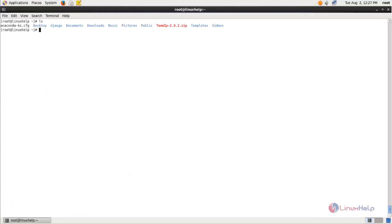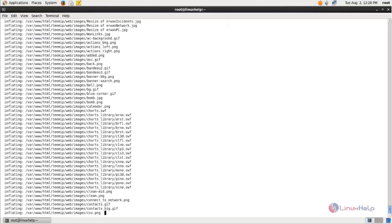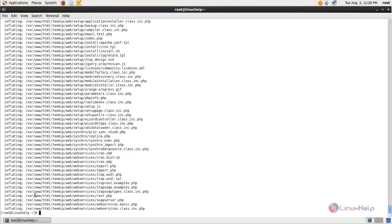After the download completes, you can see the TeamIP file. It is in zip format so we need to extract it. Before extracting, create a directory for TeamIP under your document root by typing the mkdir command and hitting enter. Now extract the package into this directory by running the unzip command. The package is now extracted. Next, run the following command to change ownership for this directory.